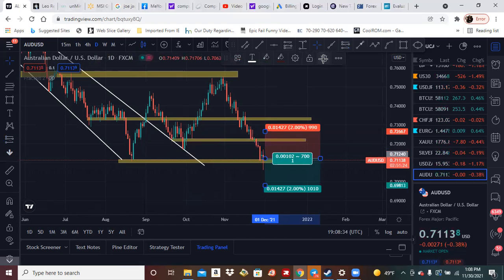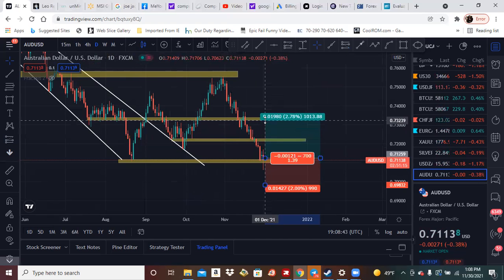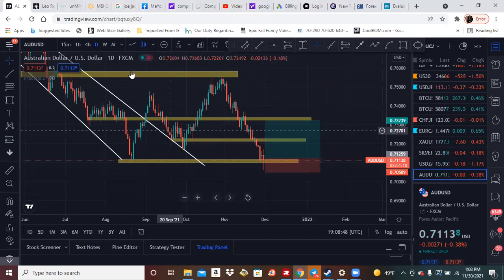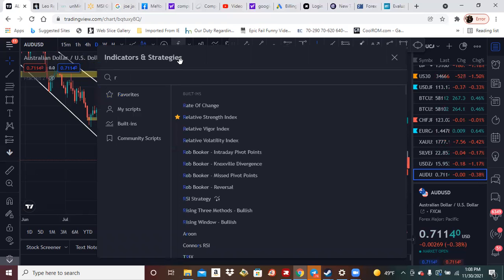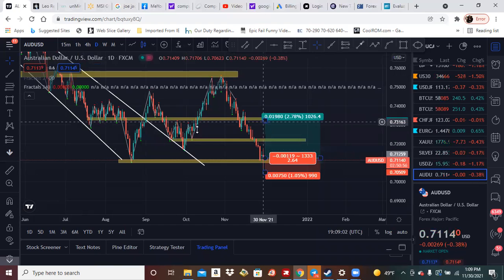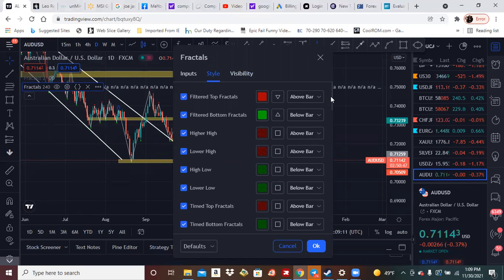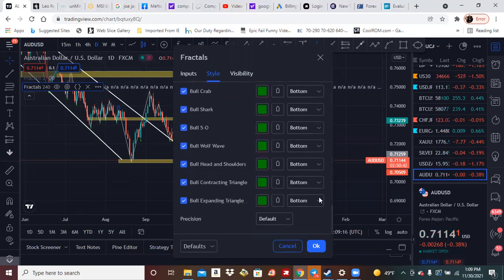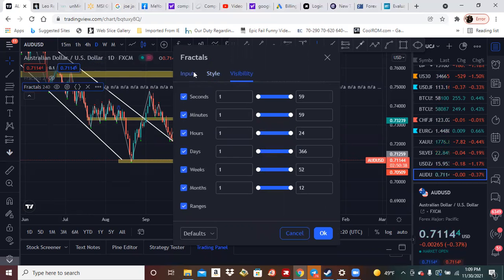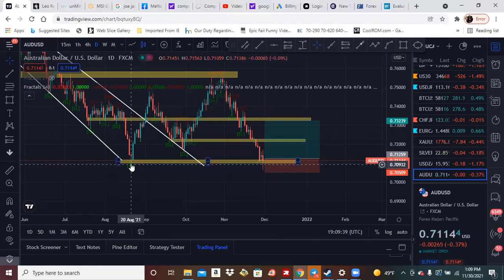I'm not saying I'm going to get into this trade — these are always possibilities, nothing is absolute. We might have a good nice trade. The way I trade is highs and lows. Let me put on Rachel's fractals — she shows higher highs and higher lows. I'll go into the settings to show higher lows, show time fractals, and take the zigzags off.